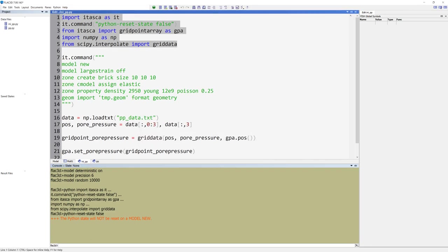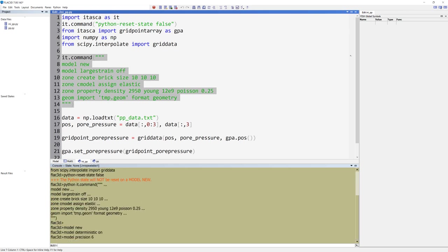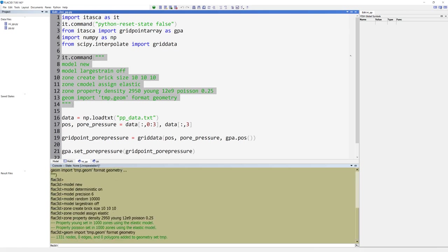Then we create a simple model. Mark row 7 through 14, and run the selection. The triple quotes are used to define a multi-line string. These commands create zones and set some properties.